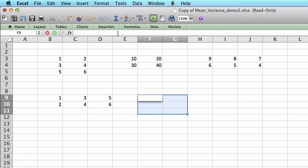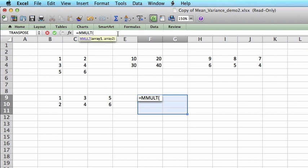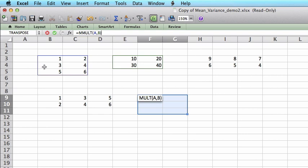and then click on the function bar, and starting with equal, I type MMULT. That's the function you should use to multiply two matrices. MMULT means matrix multiplication. The first argument is matrix A, the second argument is matrix B. Automatically, these regions for matrix A and matrix B are highlighted.